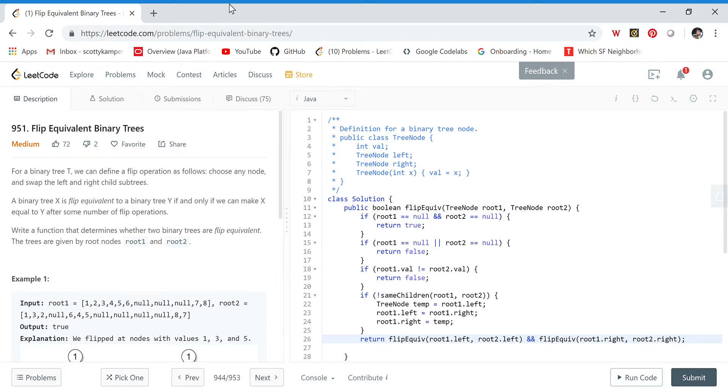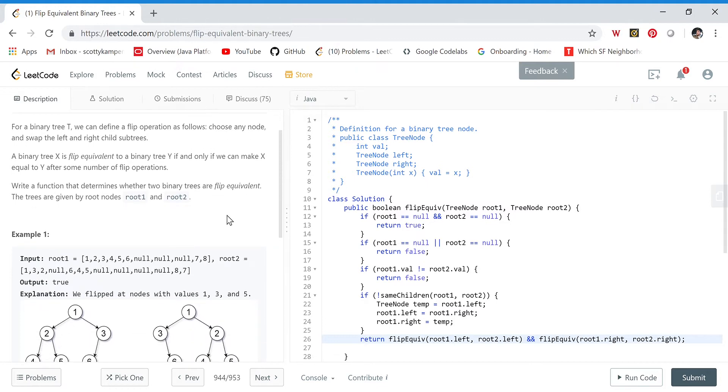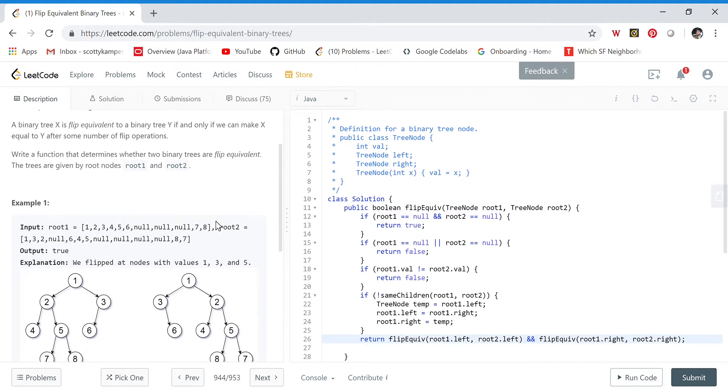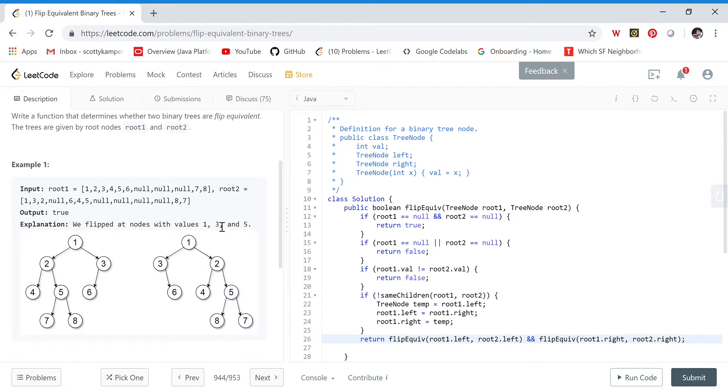Hey everybody, today we're going to solve the flip equivalent binary trees problem on LeetCode. For a binary tree, we can define a flip operation where we choose a node and swap the left and right subtrees. A binary tree X is flip equivalent to a binary tree Y if and only if we can make X equal to Y after some flips. Write a function that determines if two trees are flip equivalent.